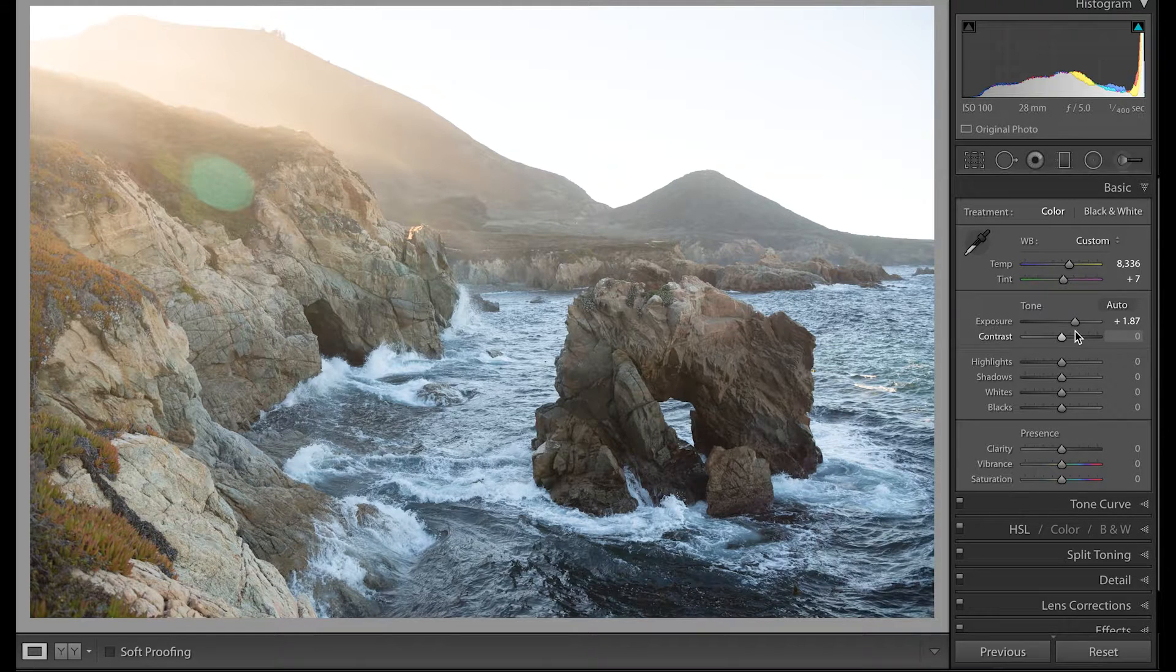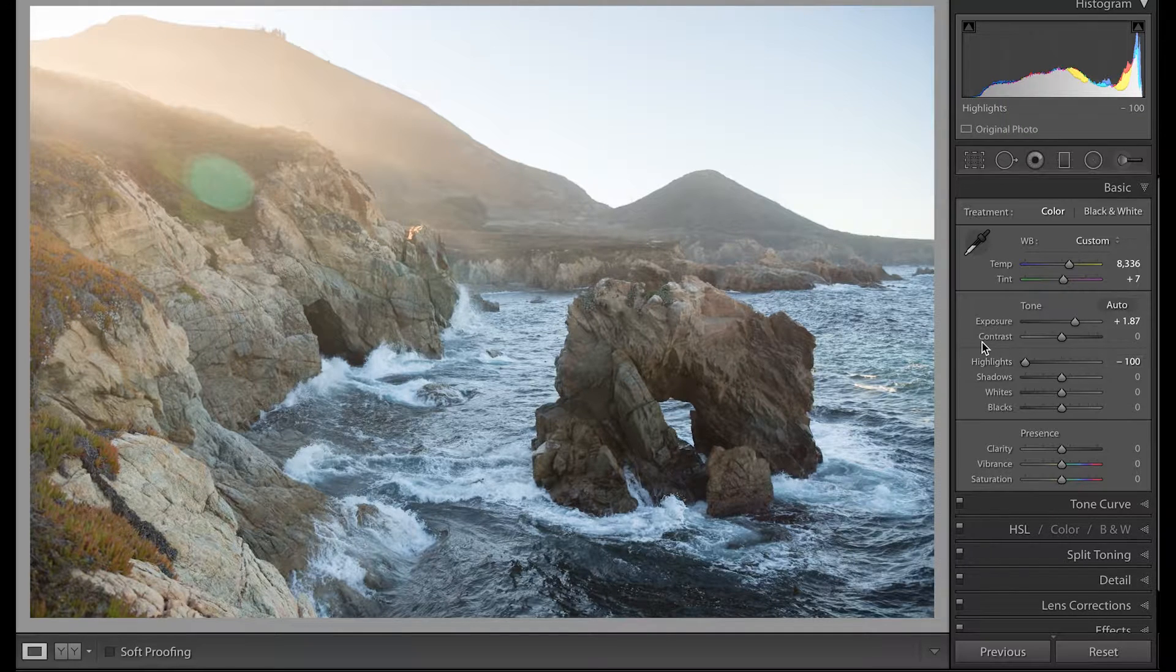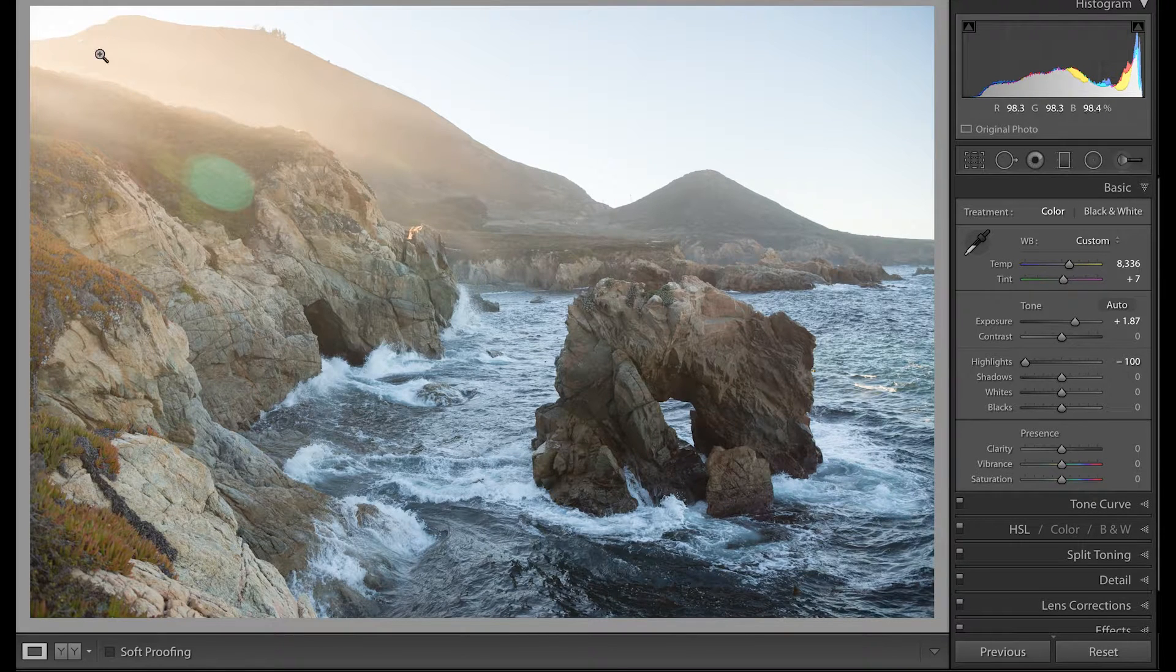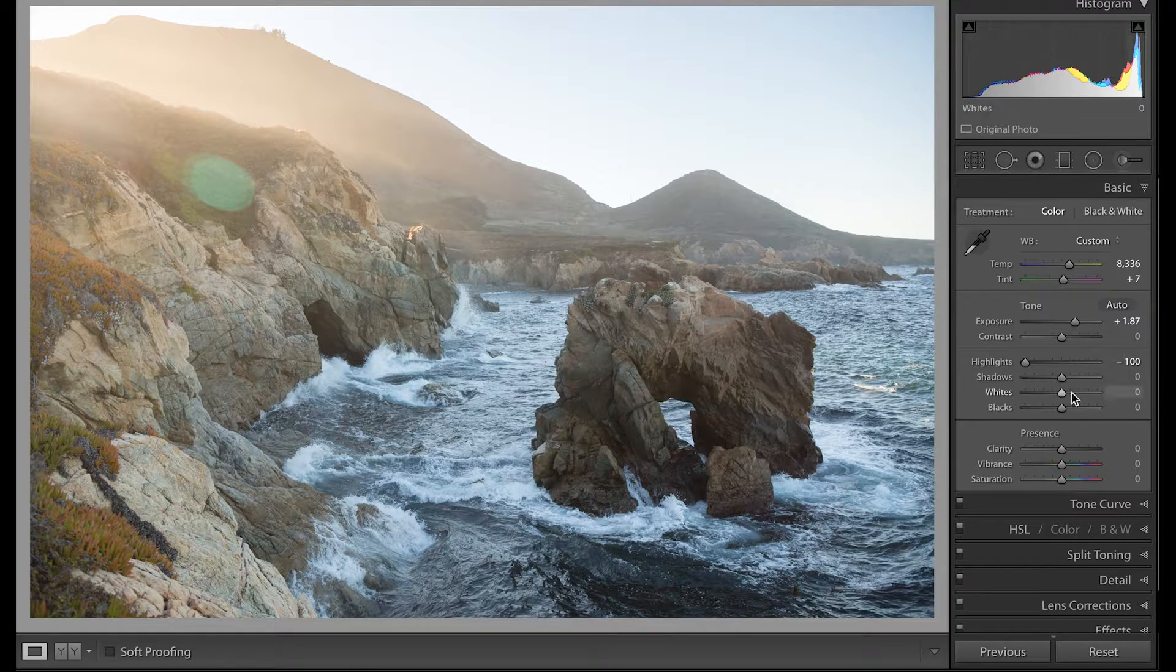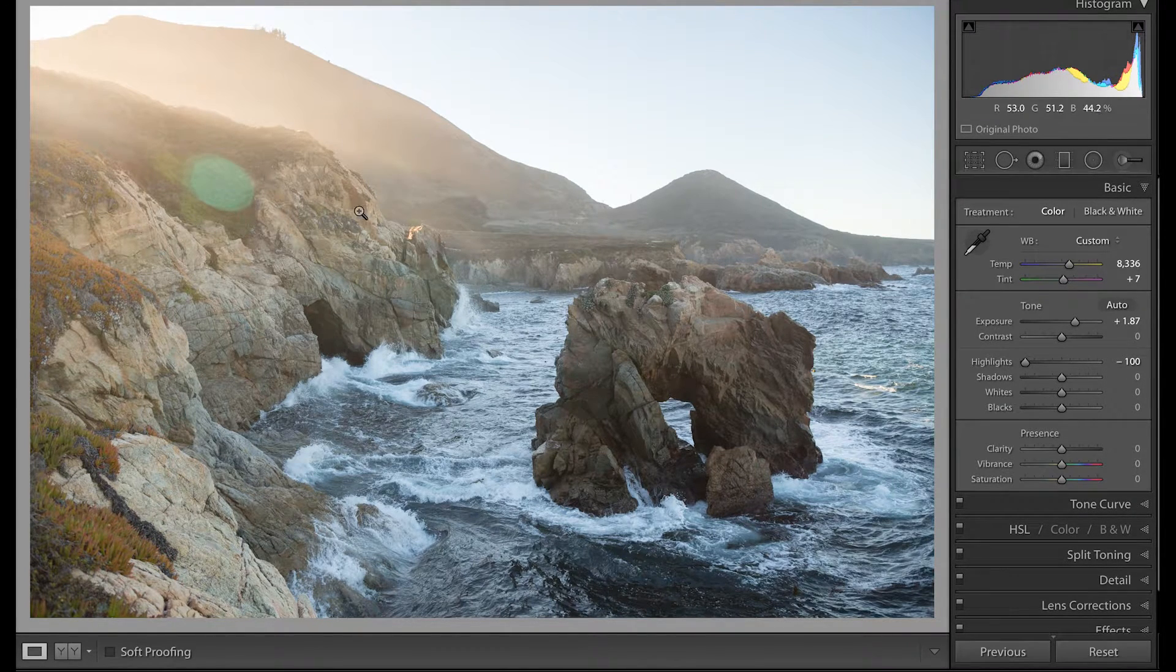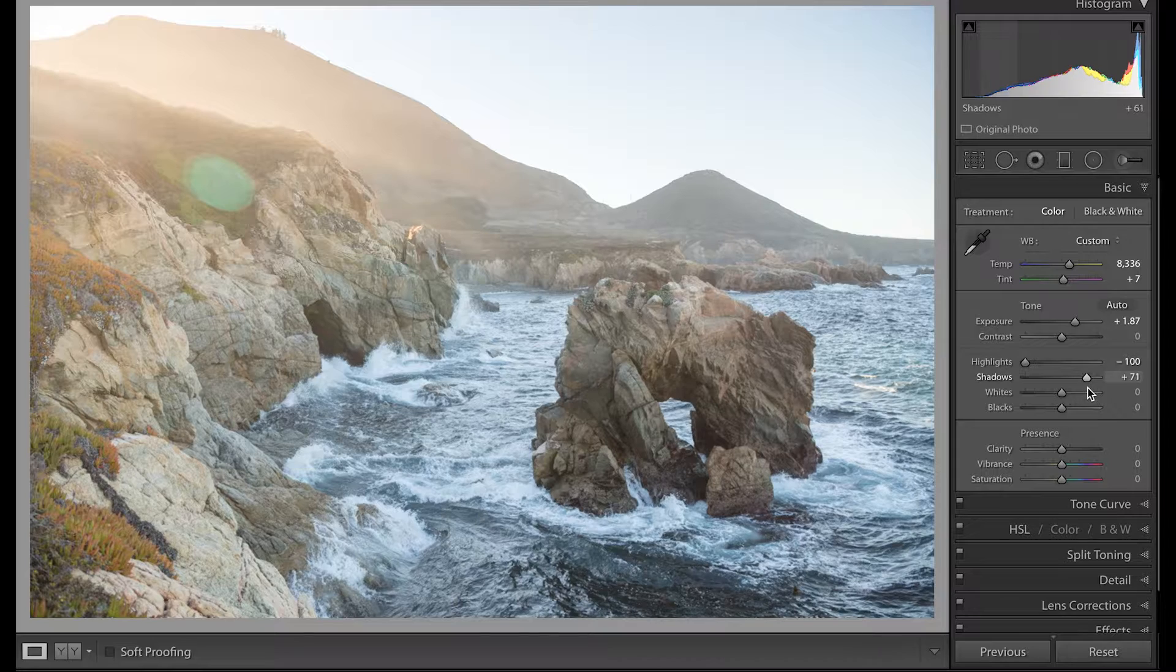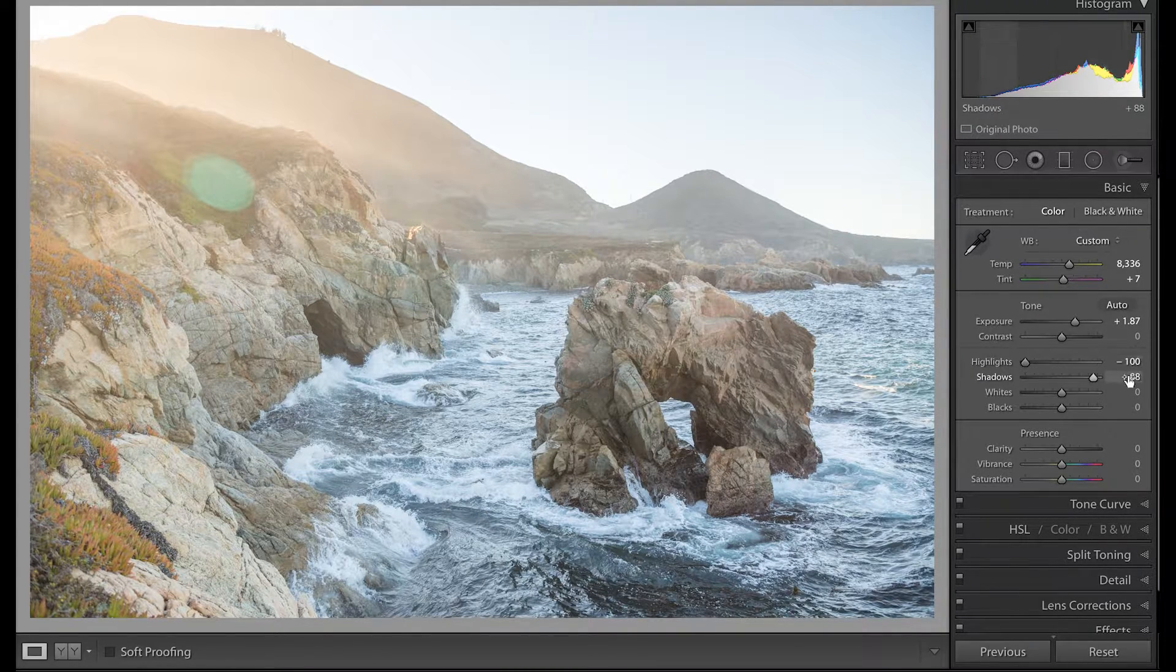I usually go exposure, highlights, shadows, whites, blacks. I skip clarity and then I go into vibrance and saturation. That's because I don't want my images to look too plasticky. If I start making it too plasticky, then I feel like I miss too many details. Let's bring back those highlights.